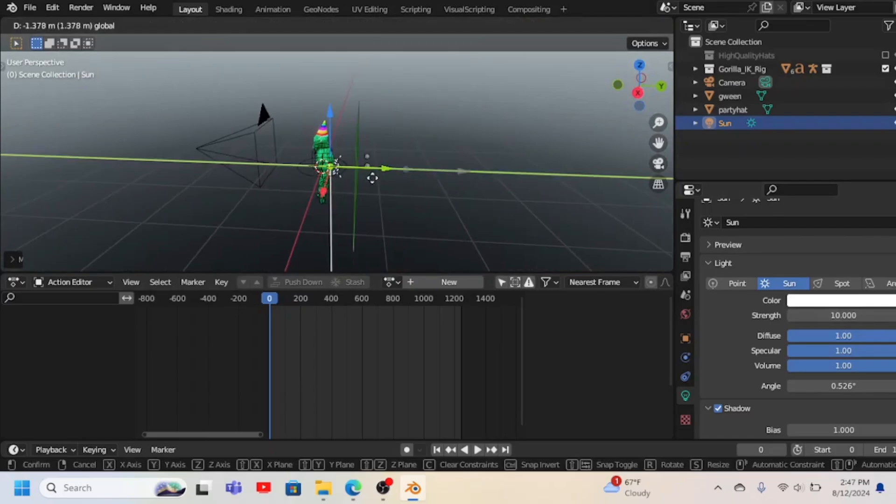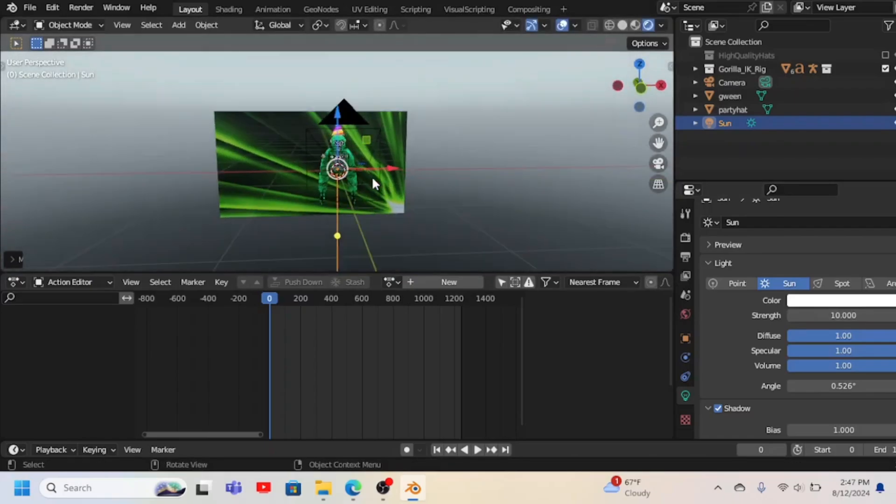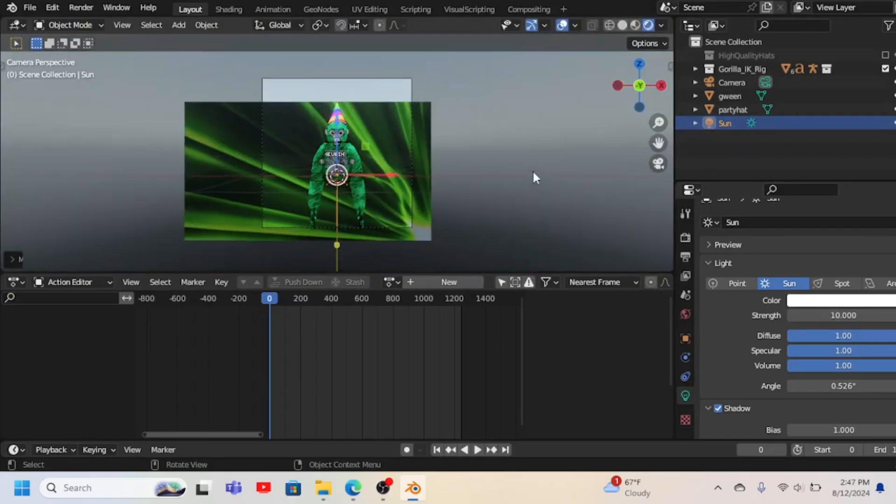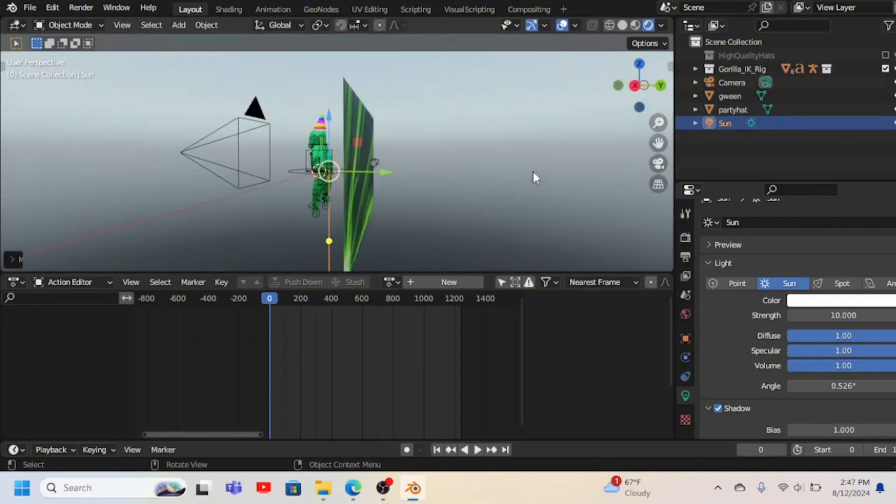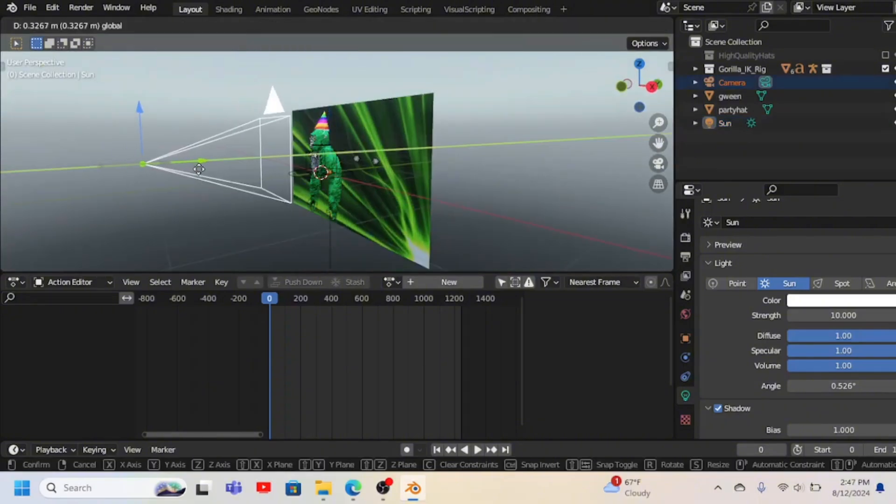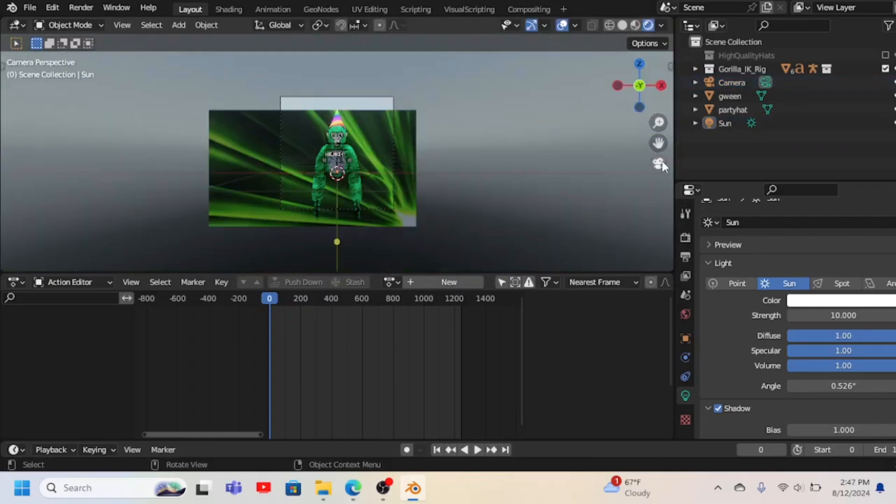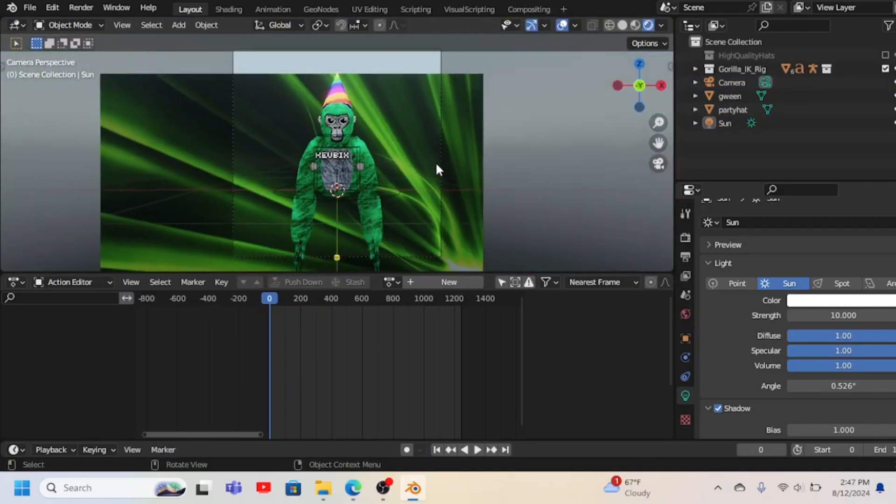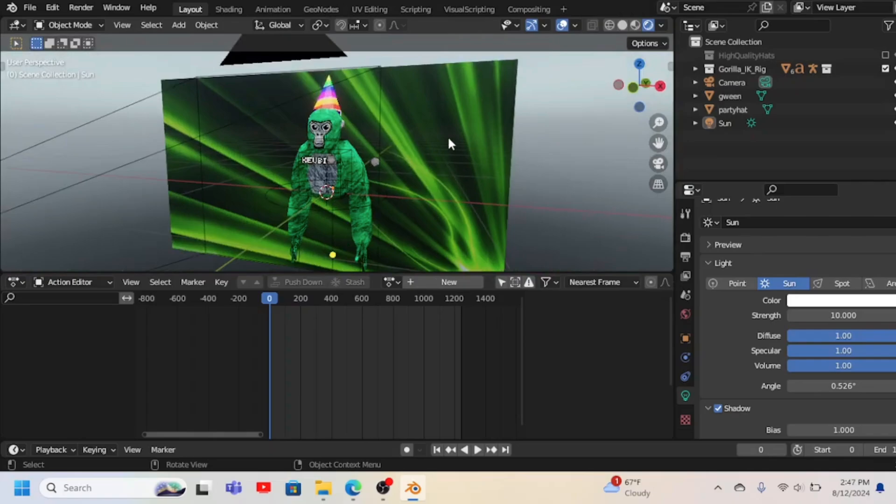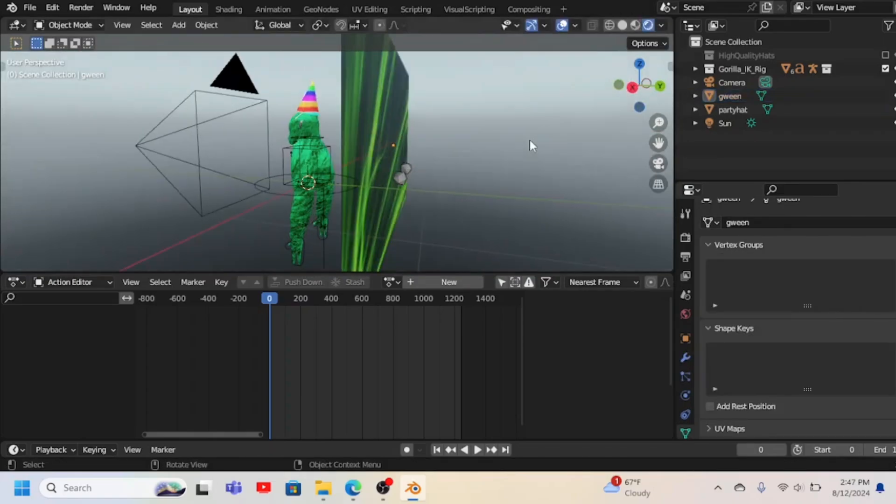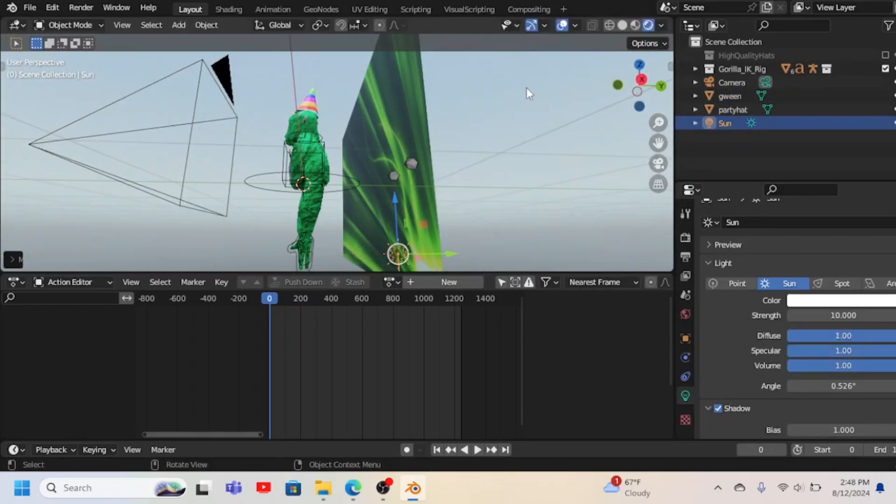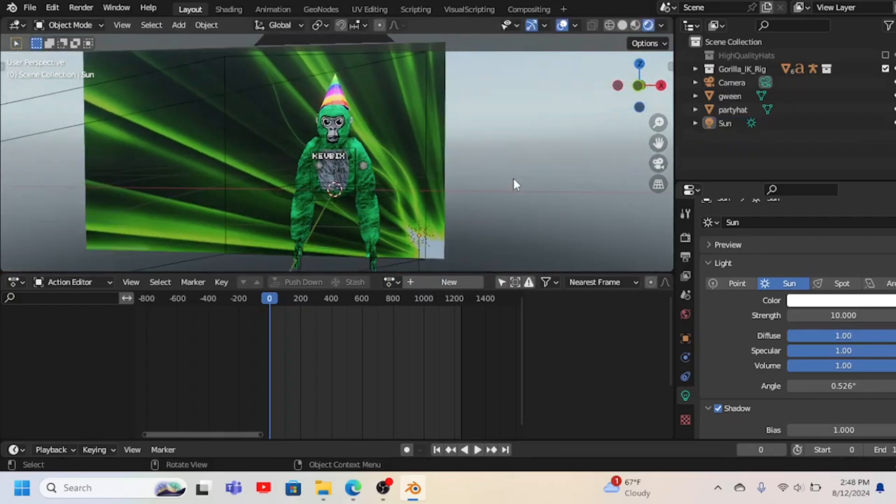But if you have a picture like this, I would have the sun - me personally, I would have the sun where the light source would be in the thing, like in the picture thing. So then it would look more realistic.